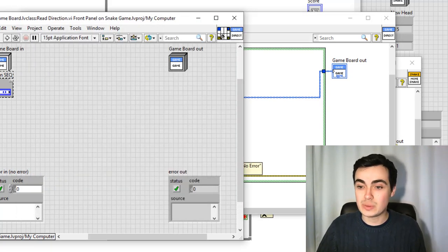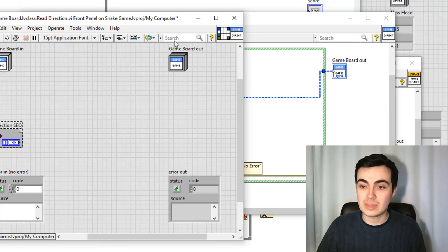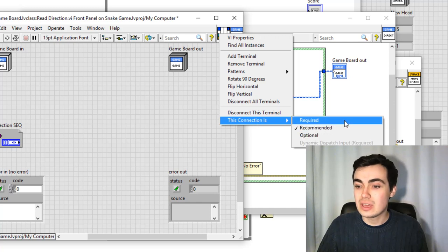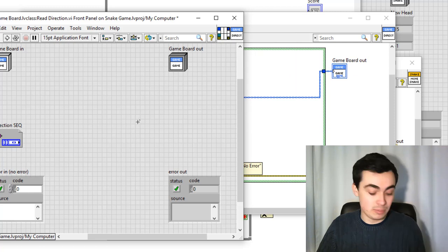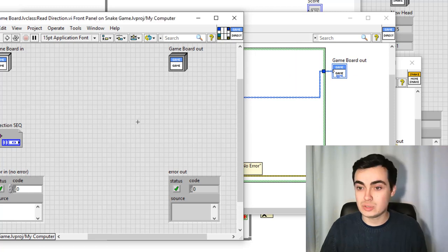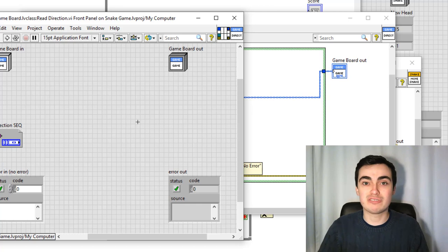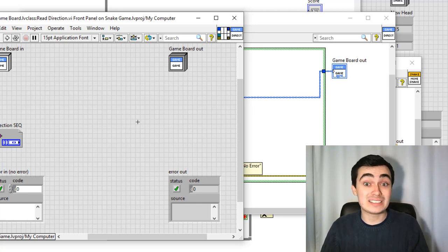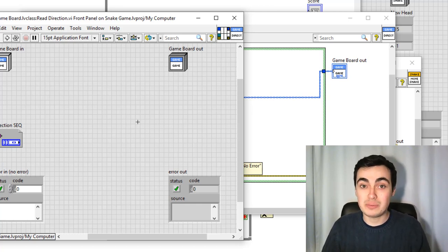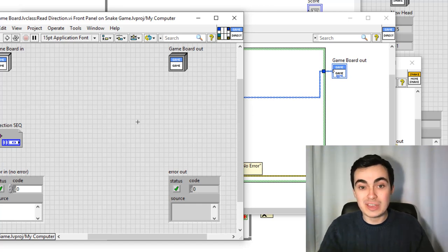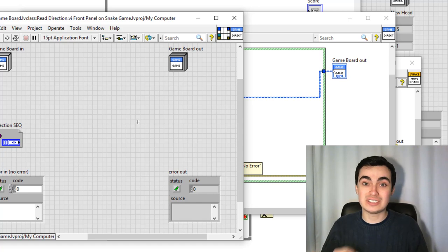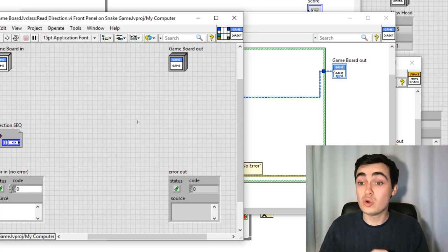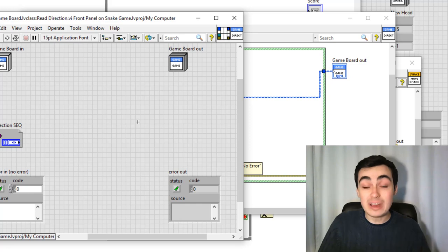Let's add this to our connector pane and make this required. Just on a side note, do you systematically go through and make sure things are set as required? A lot of developers don't really think about whether it's required, optional, or recommended. However, when developing an API — and when we do object-oriented programming we are simply creating these APIs — it's really important to tell your user if something must be wired or whether the function would work without it.